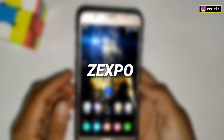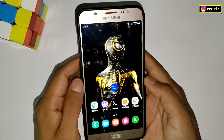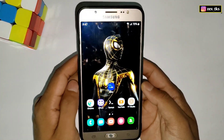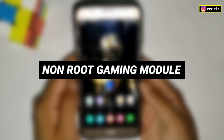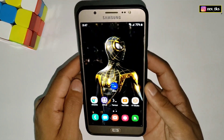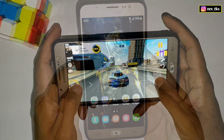Hey, what is up gamers, this is xmo and welcome back to another video. Today we will discuss another non-root gaming module, which is created to boost device performance and gaming FPS.